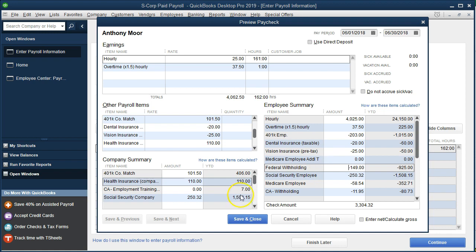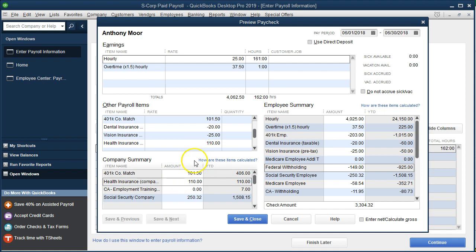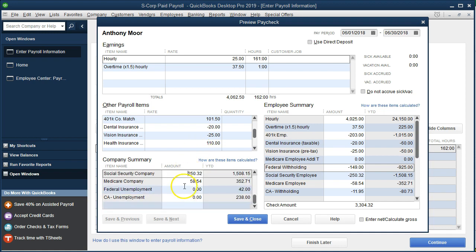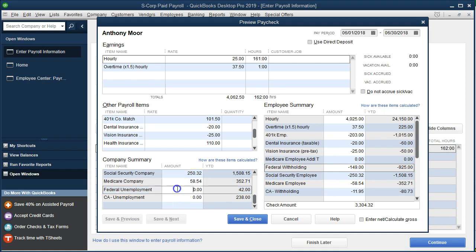We note that the matching side still shows the 401k employer match, the company health insurance, and the matching social security and Medicare — which will normally be equal to the employee side. The federal FUTA and SUTA amounts are zero because the wage caps have already been reached.